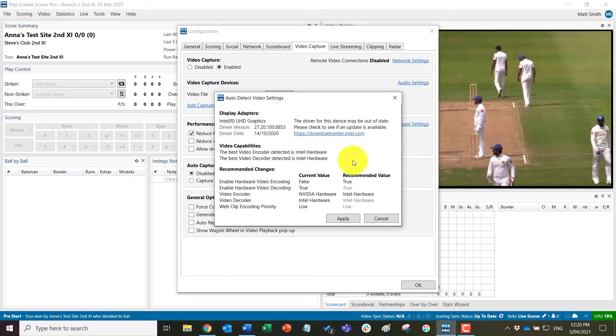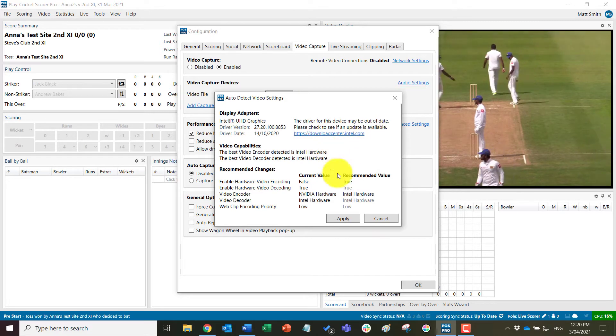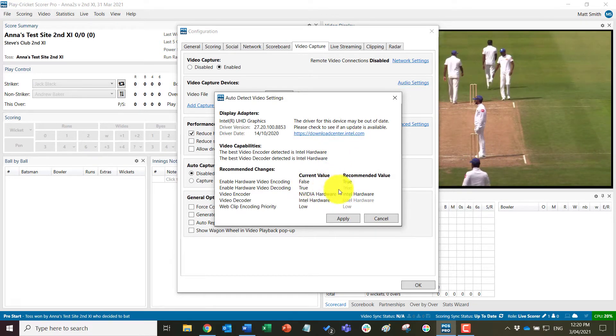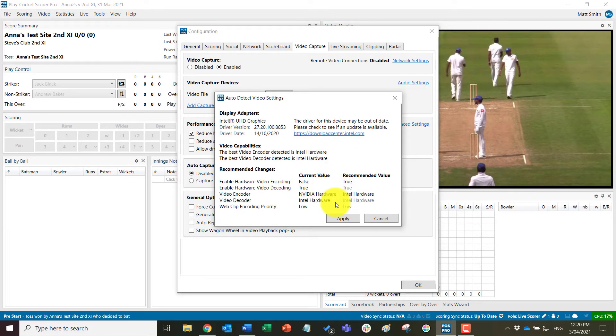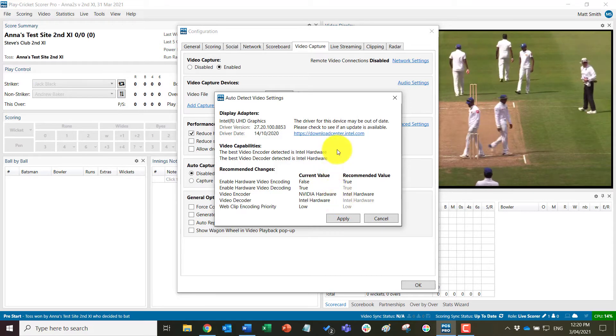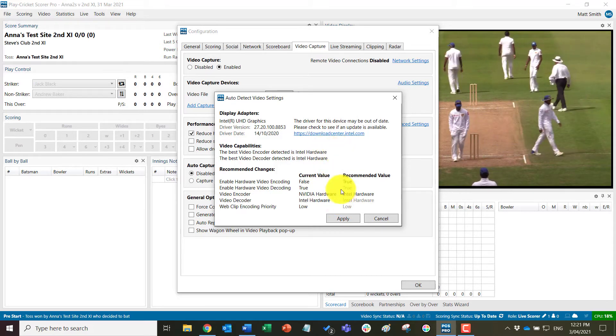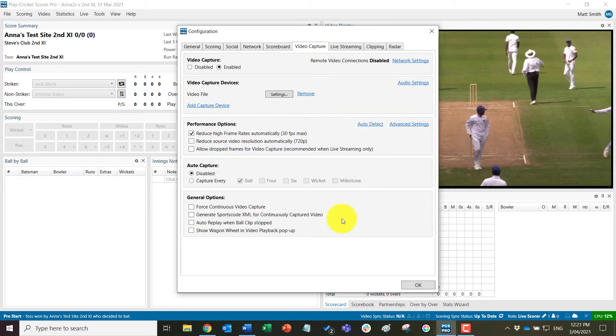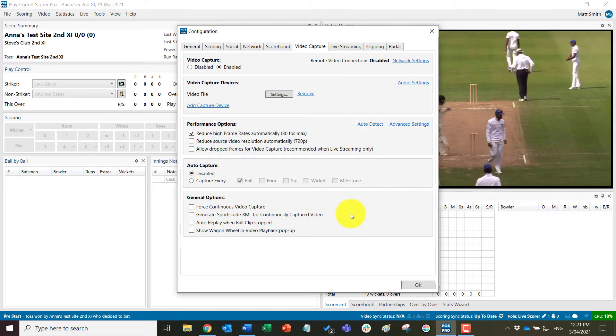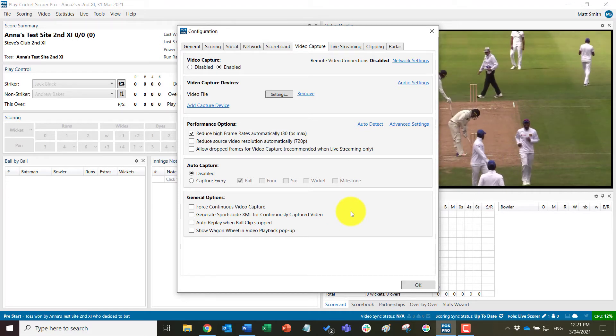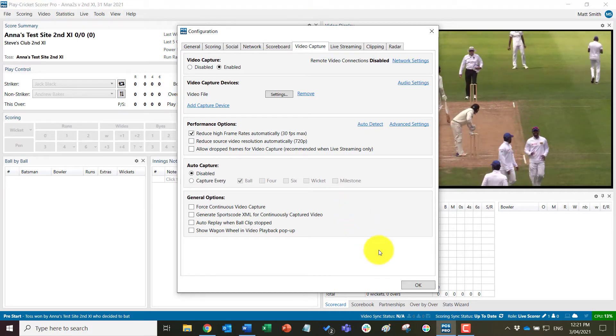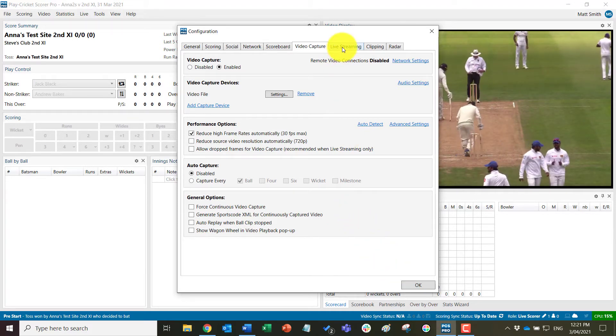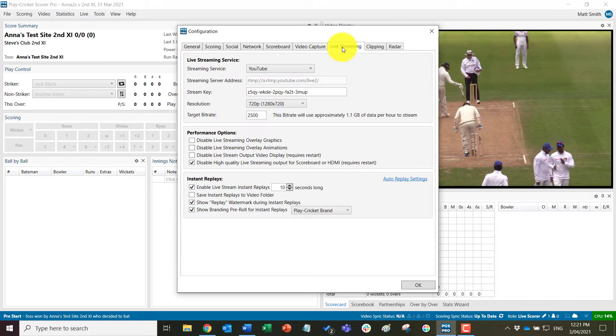So here we can see I've run that tool very quickly and you can see here that a couple of the settings are not the recommended settings. So I can click Apply and it will change those settings for me automatically. I can then come to the live streaming tab and most Play Career Clubs that we think will be streaming to YouTube.